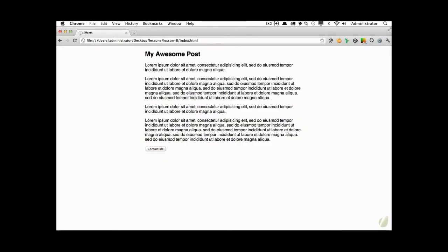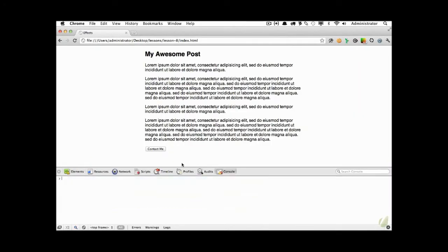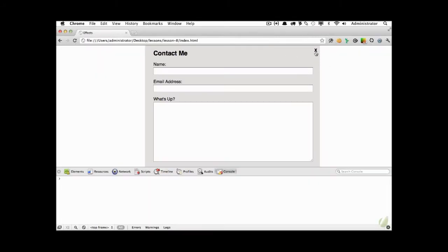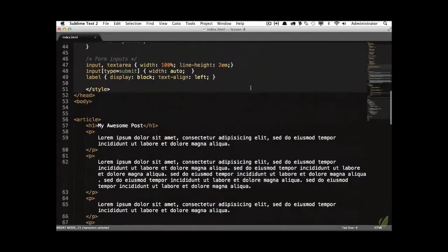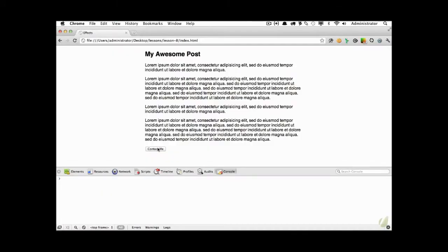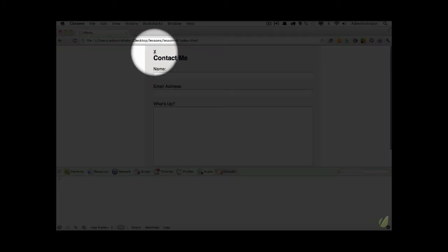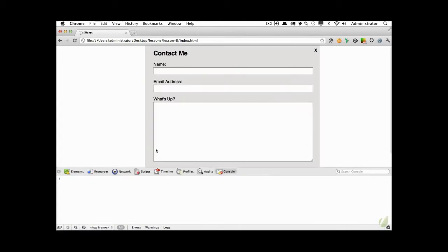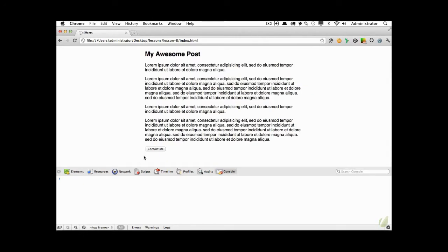Let's try this out and see if we made any mistakes. I'm going to open up Chrome Developer Tools, click on 'Contact Me', and now you can see in the top right corner we have a close button with a pointer cursor. When I click on it, it hides — pretty easy: click, hide.